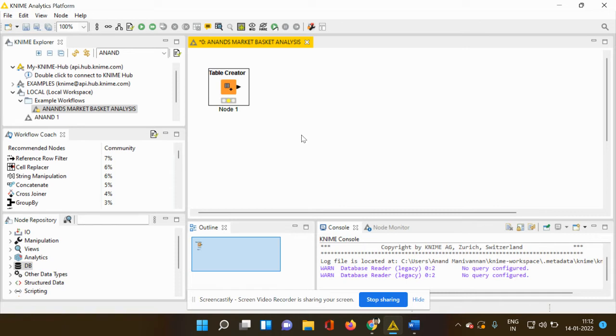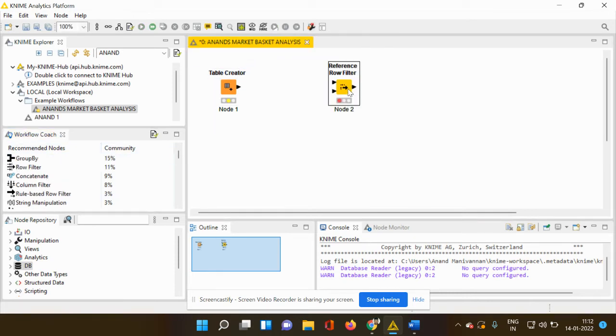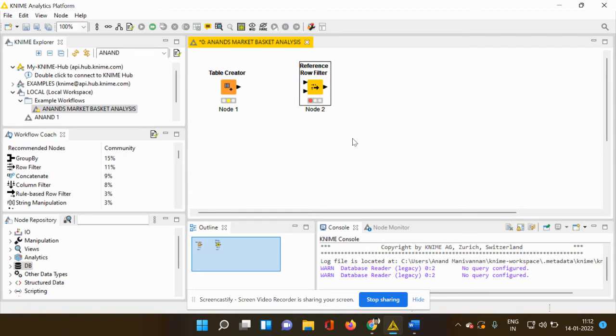What is the second node which I have to take into consideration, which is nothing but the row filter? Row filter would help me to streamline different transactions and also to combine only those similar transactions which I can take it forward for my next process.